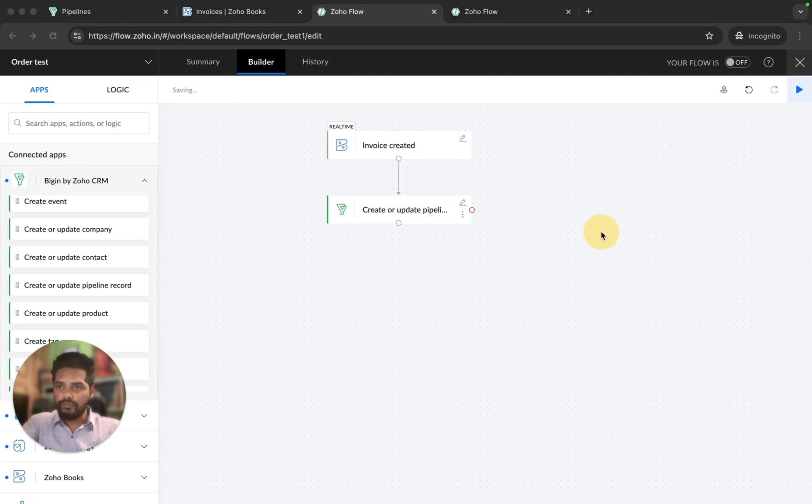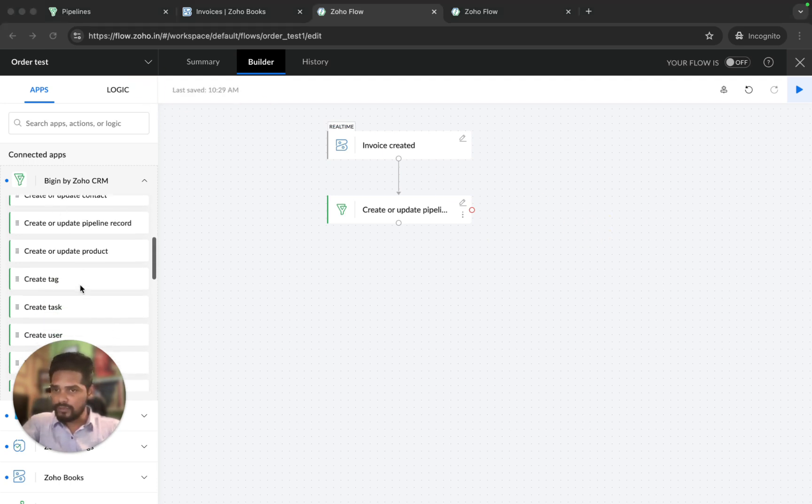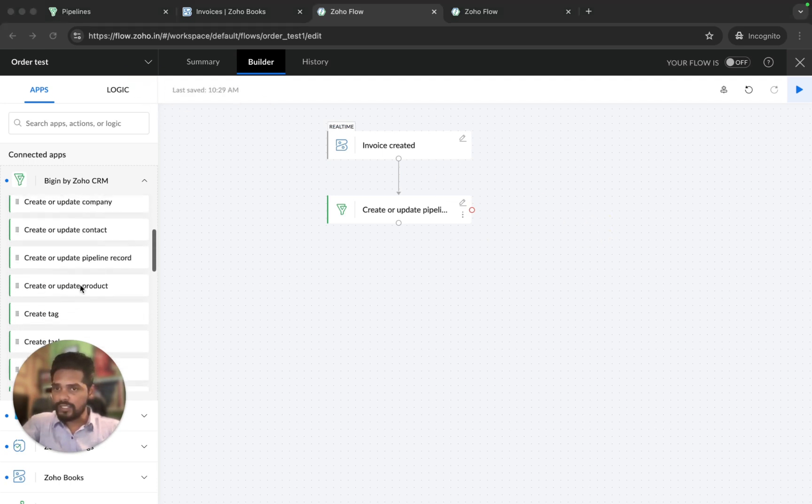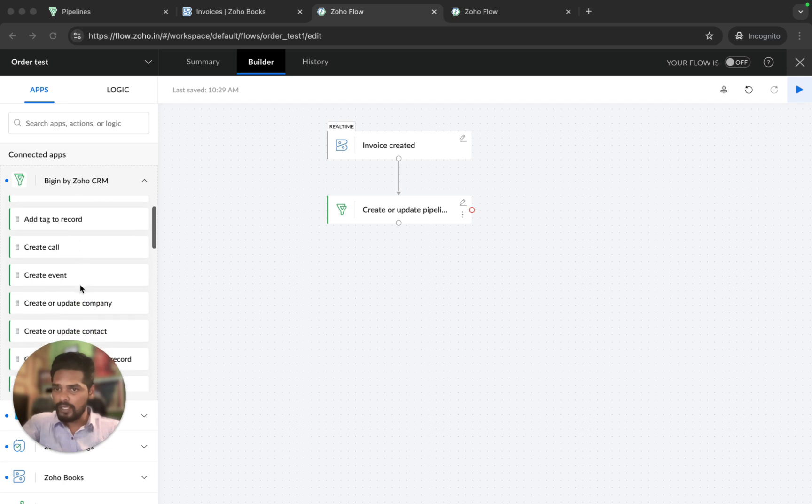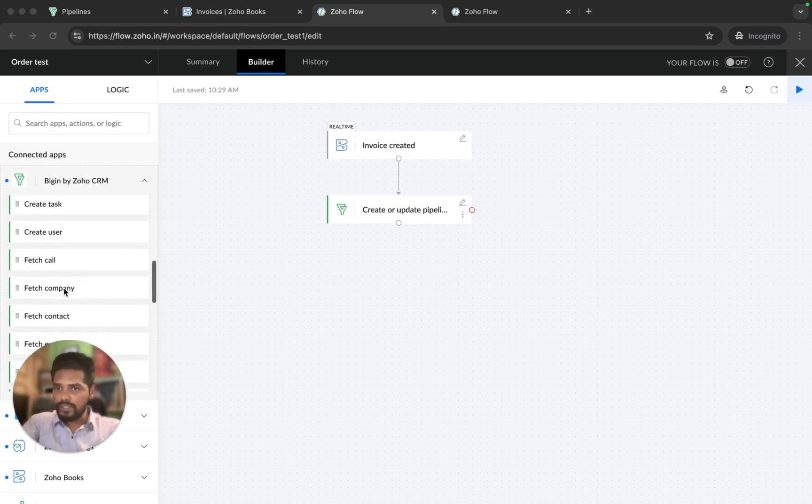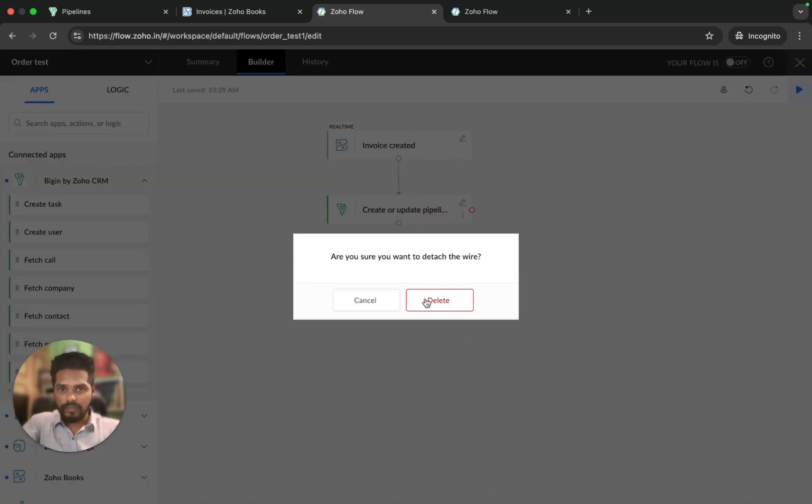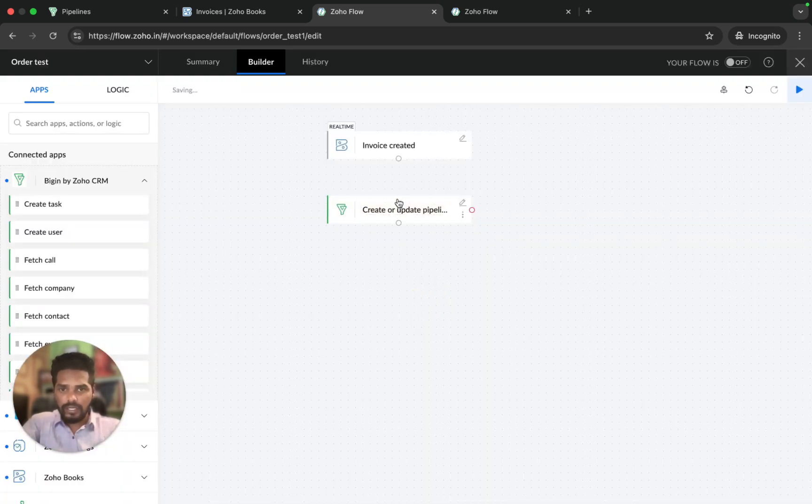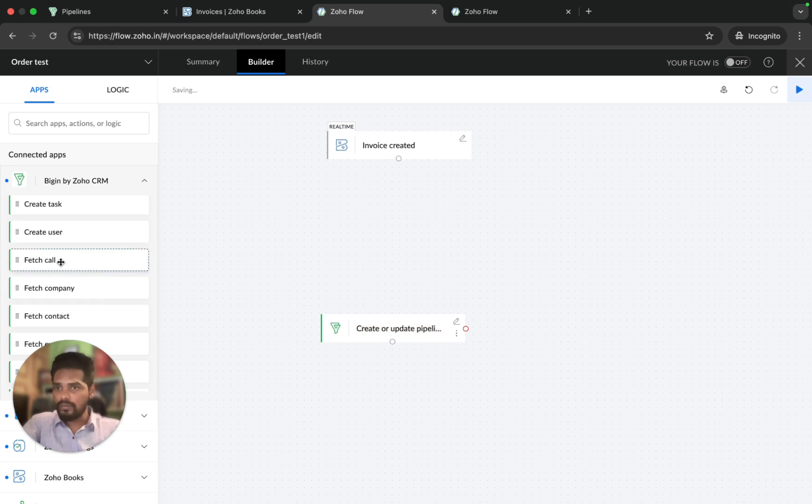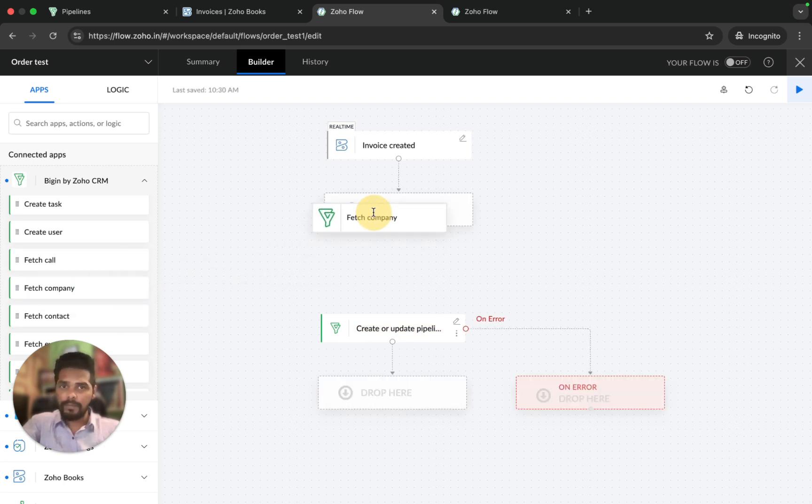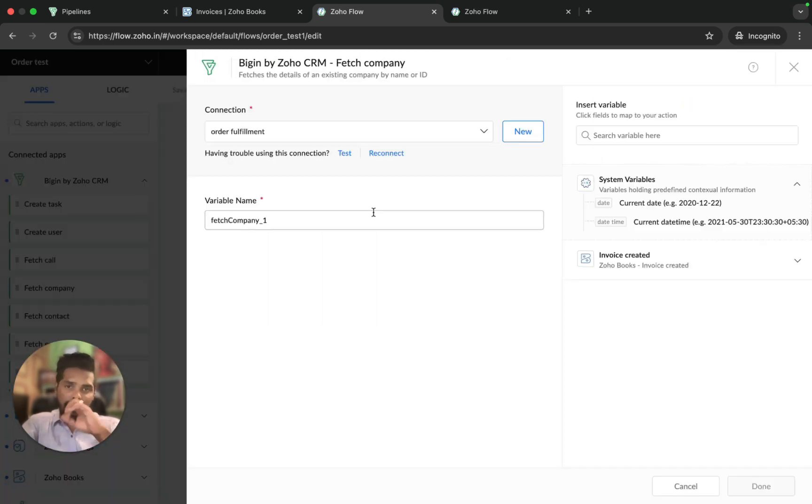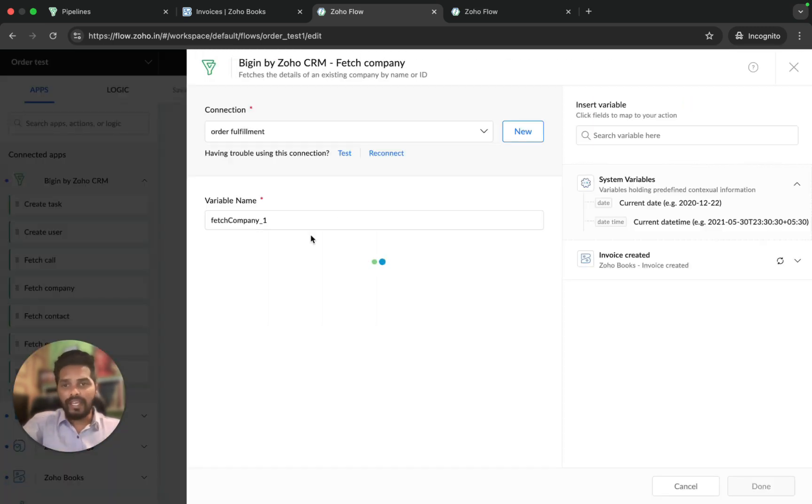We're going to use fetch information. We need to fetch the company. Before I do that, I need to cut this by using the scissor icon, and I'm going to move it down. I'm going to use fetch company. Customer name is the unique identifier for the company, so I'm going to choose customer name here and click on that.